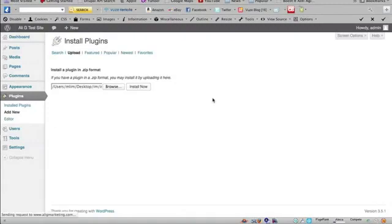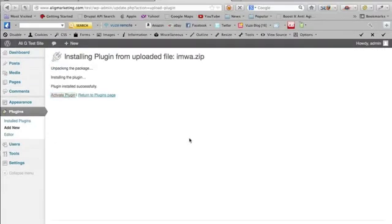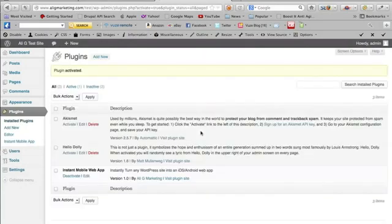So let's install the plugin and activate it. The mobile web app is now ready to go.